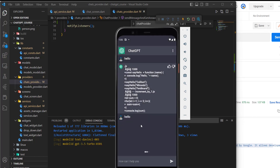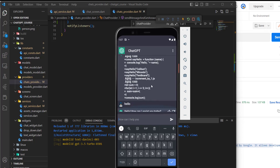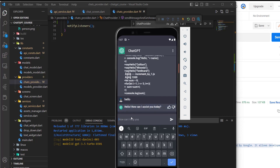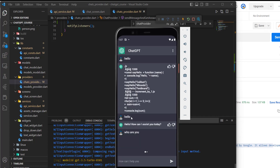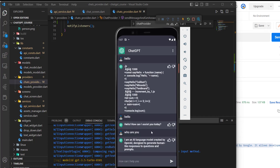And now if I choose GPT-3.5 Turbo and say hello — or 'who are you' — we'll get a more reliable response. The response is more reliable than what we were getting previously.